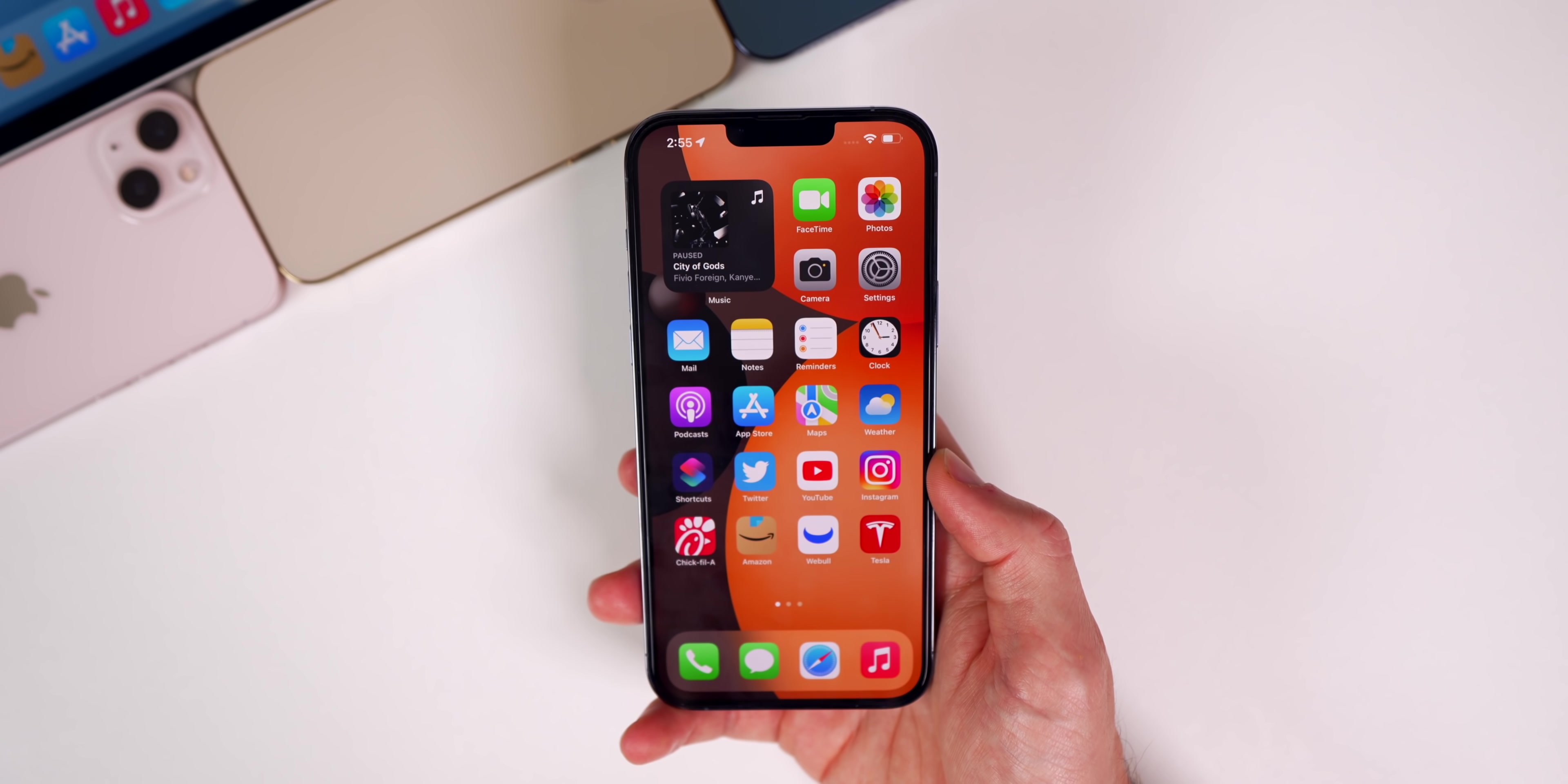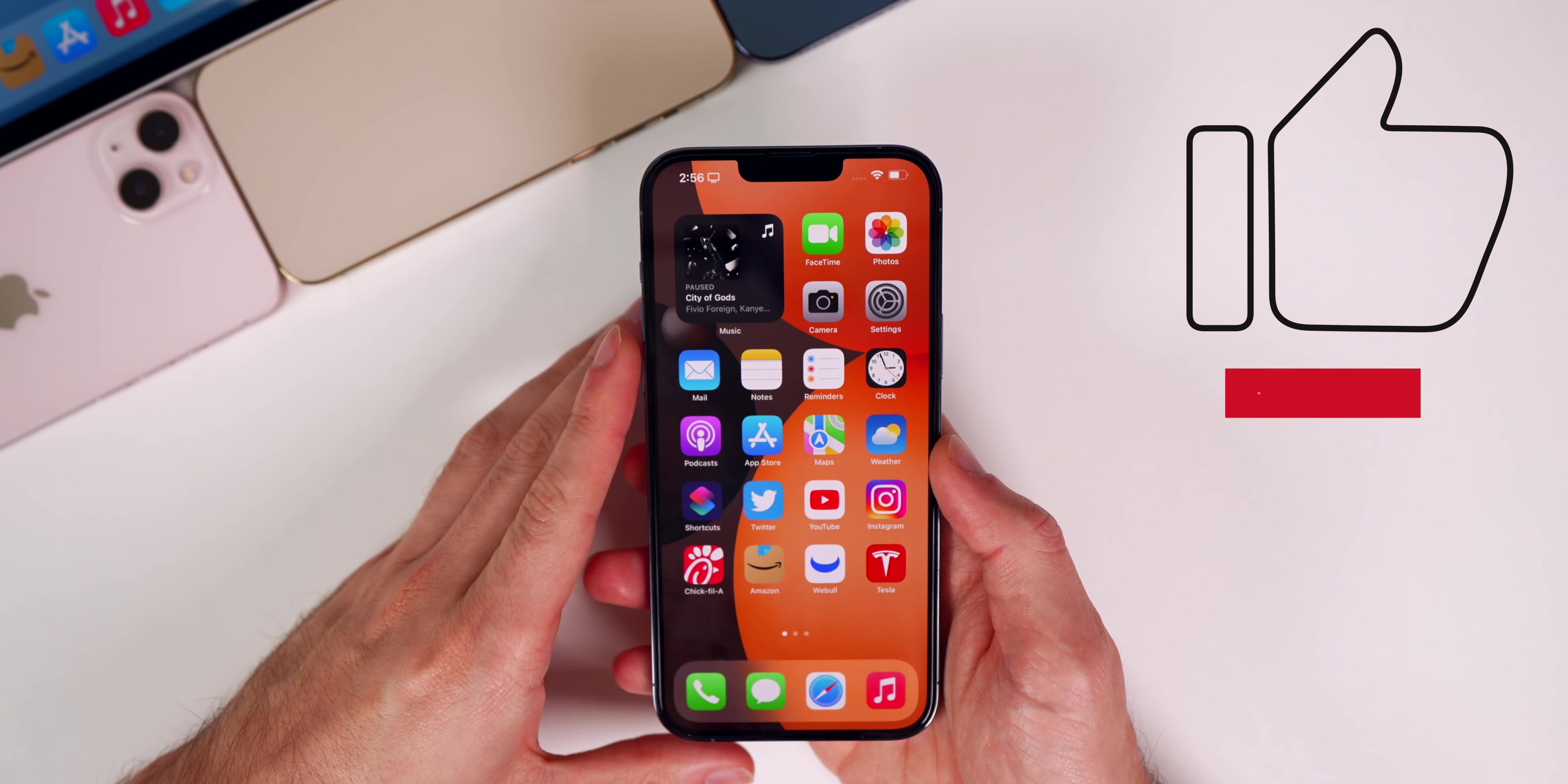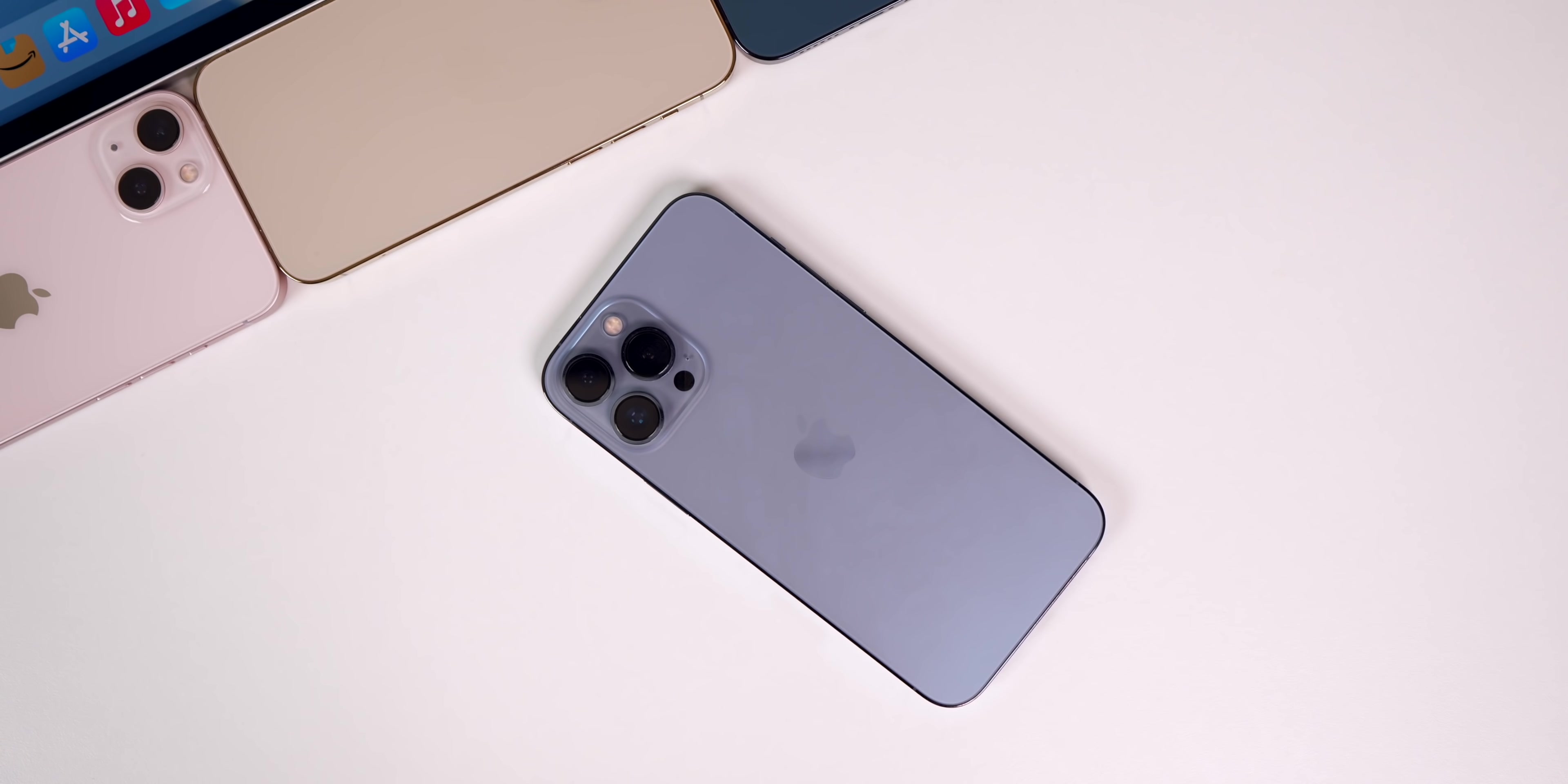Anyways guys, there you have it. That is iOS 15.4 beta 3. I will find more features and changes after using this for a bit longer and share those in my follow-up video on Saturday. If you guys enjoyed this video, I would appreciate if you gave it a thumbs up and make sure to subscribe. Thanks again for watching and I'll see you soon.